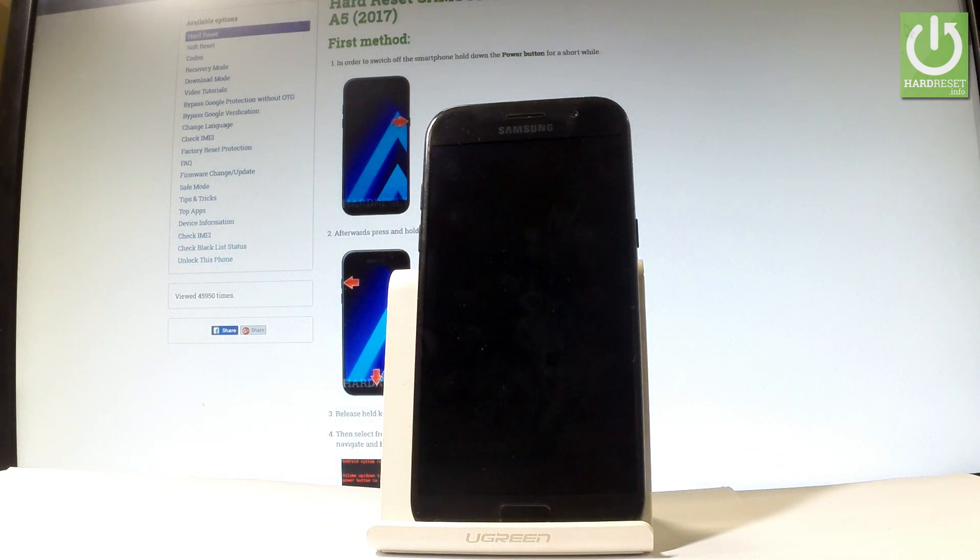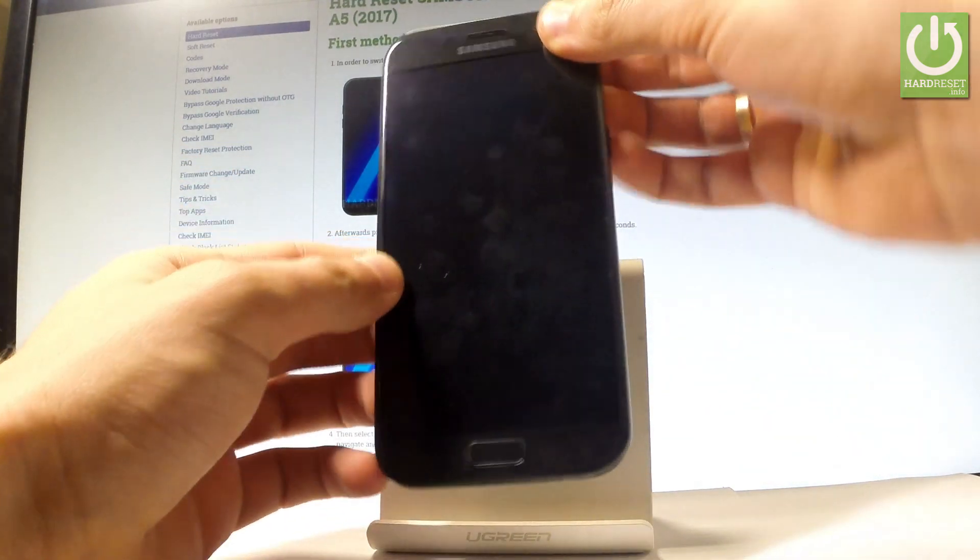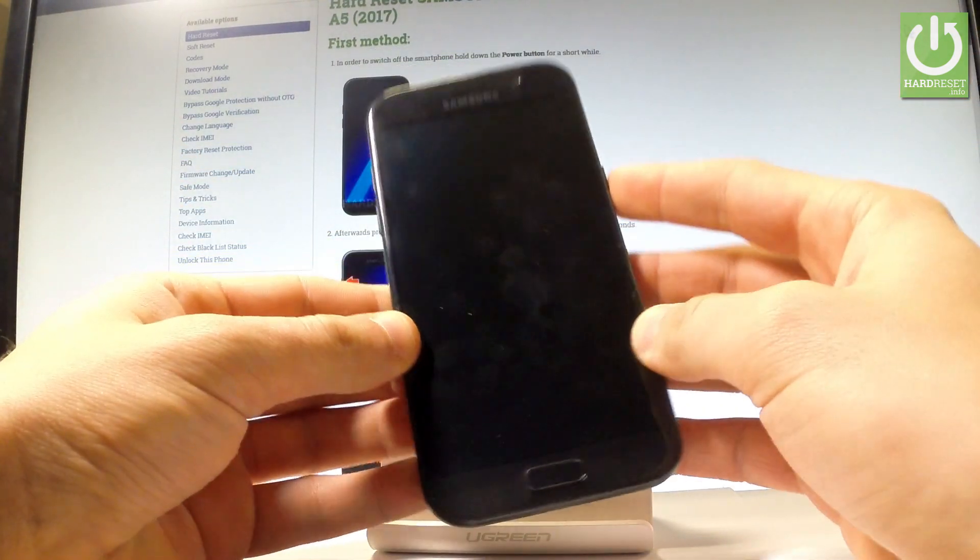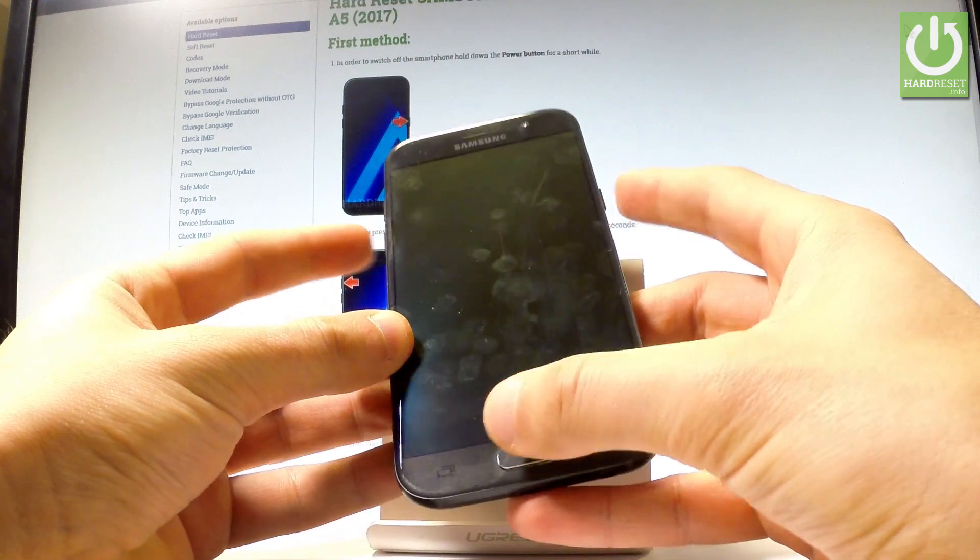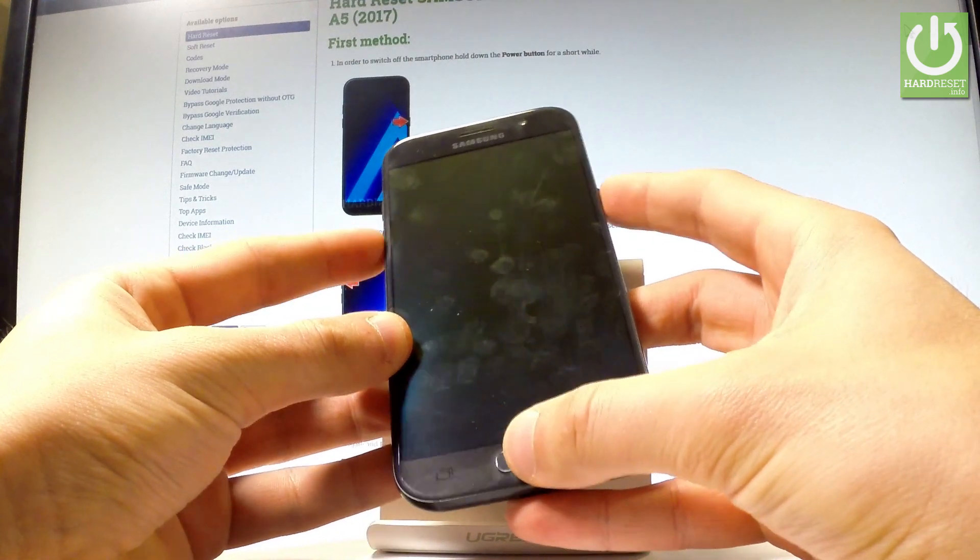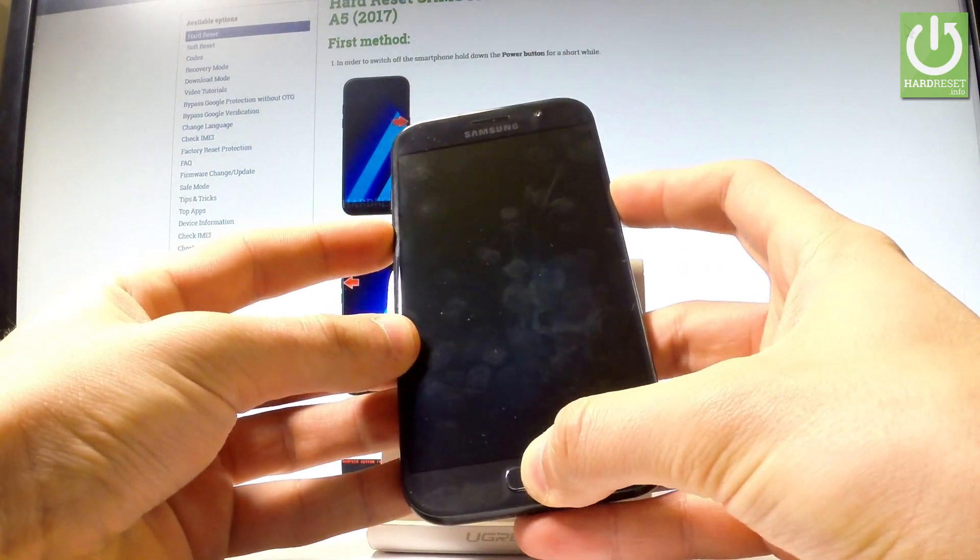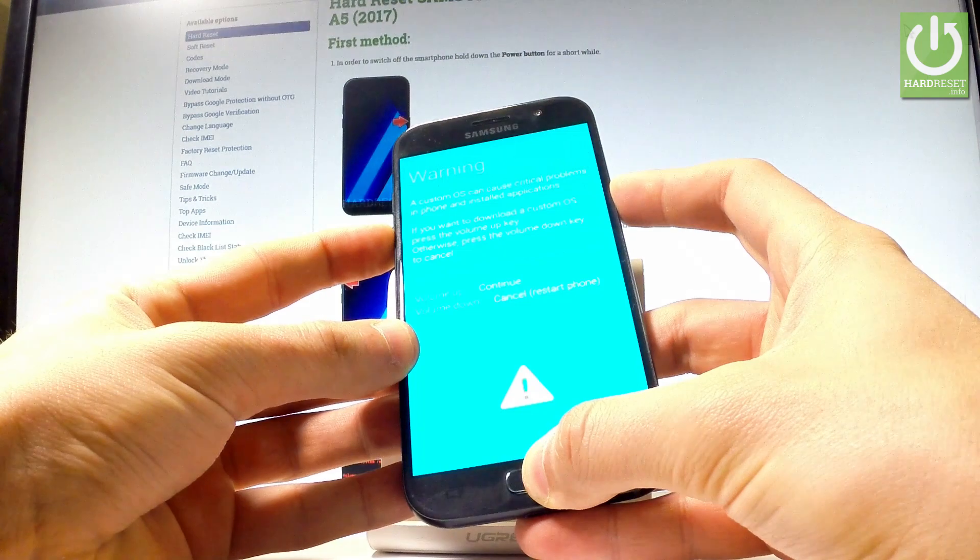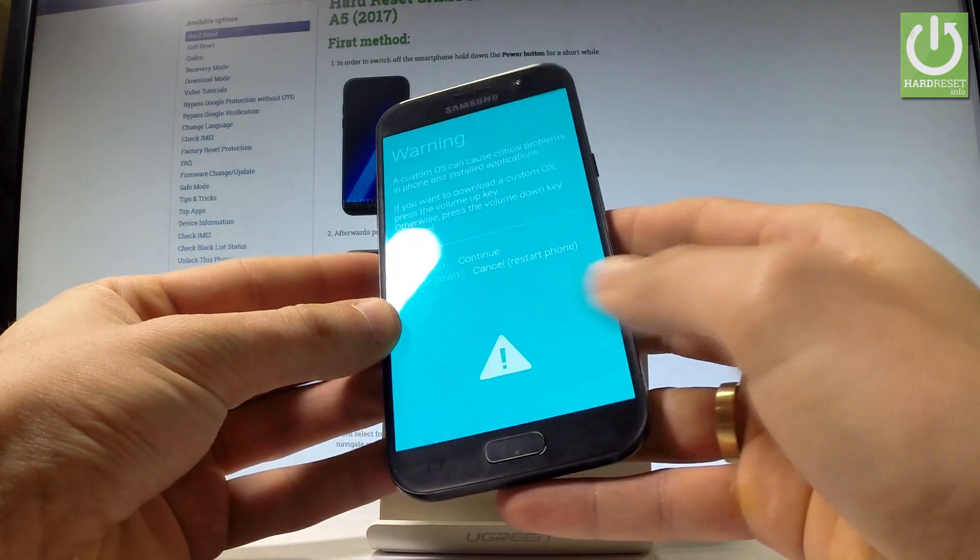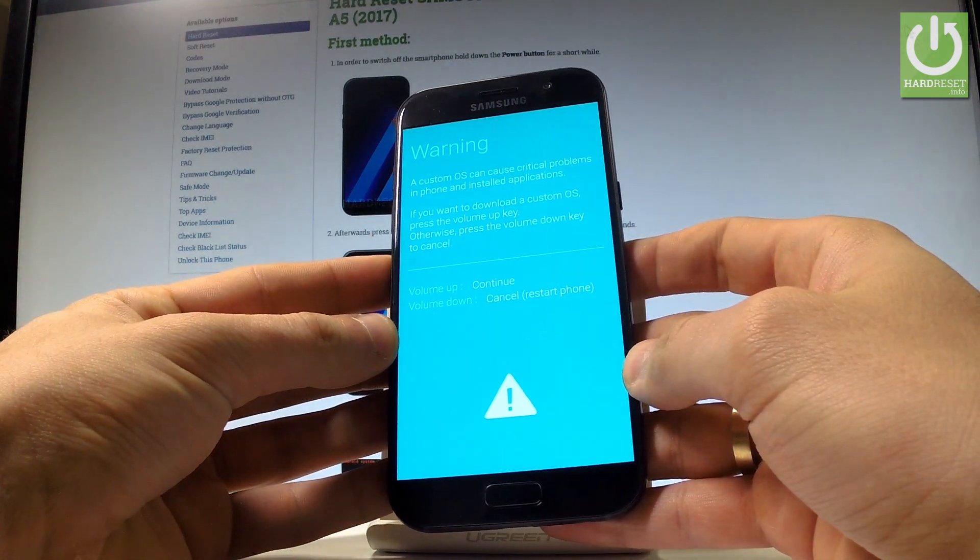Afterwards, use the following combination of keys: the power key, home button, and volume down. Hold down together these three keys for a couple of seconds. Keep holding them and release all keys as soon as the warning message pops up.